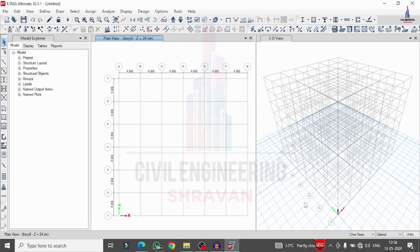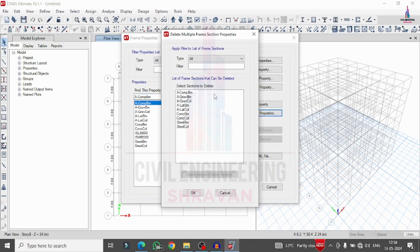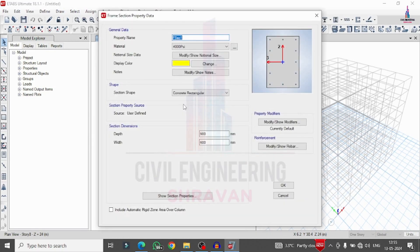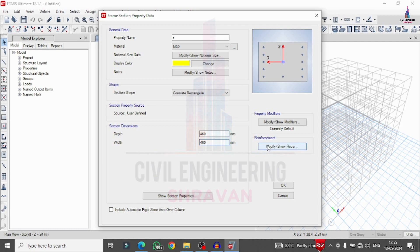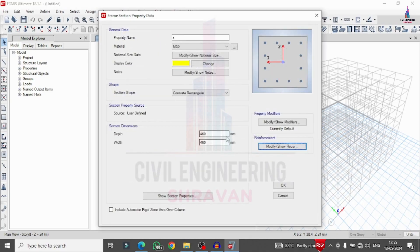Now we define the beam and column cross sections. Go to Define, Section Properties, Frame Section. Delete all existing properties. Click Add New Property. For the column section C, select M30 grade concrete with dimensions 460 x 460 mm. Click on Reinforcement, select HYSD 500 for the column with 4 bars each way. Click OK.